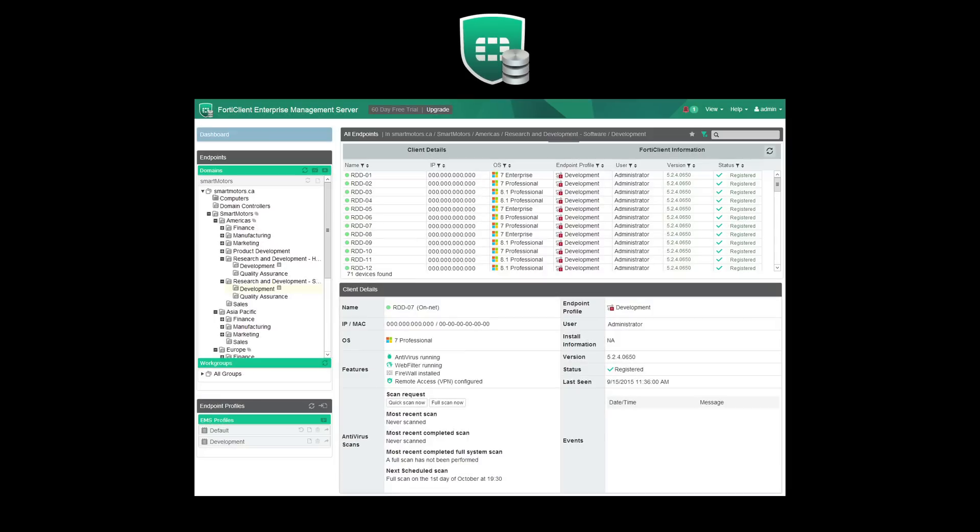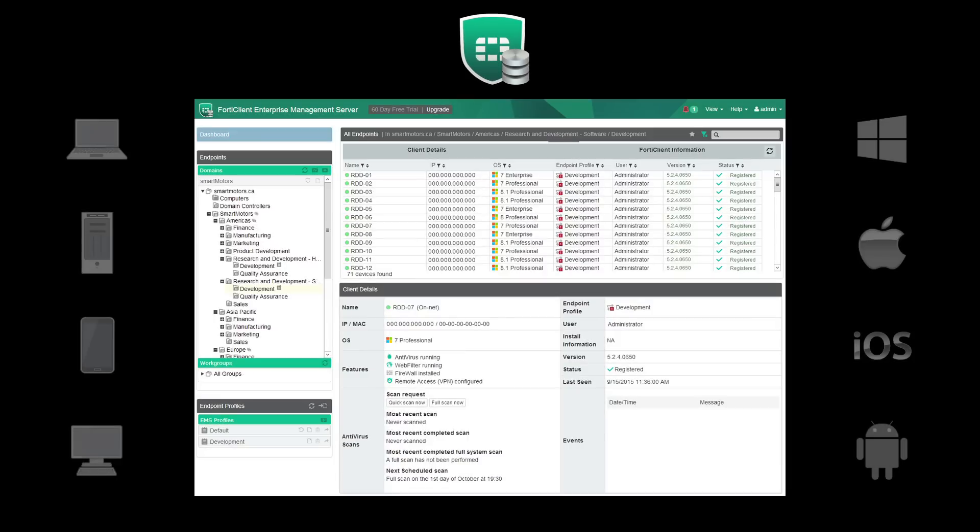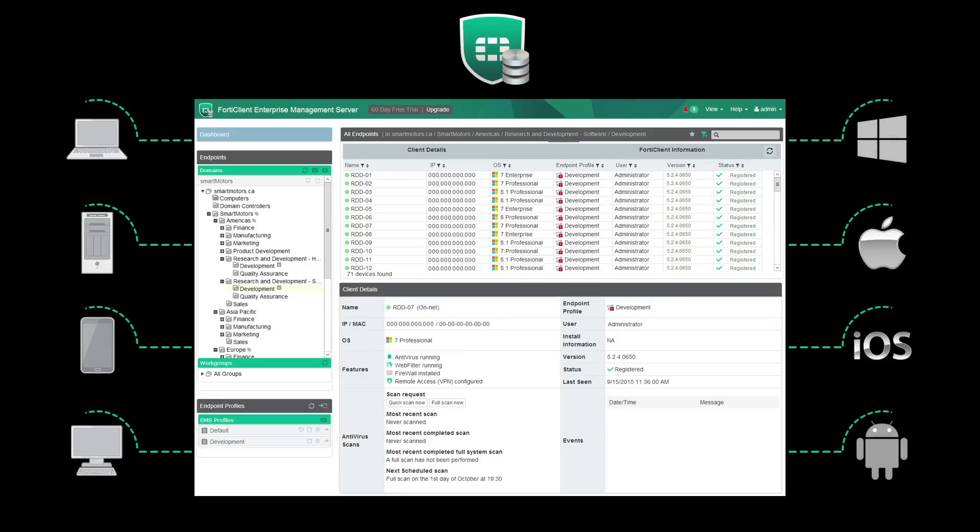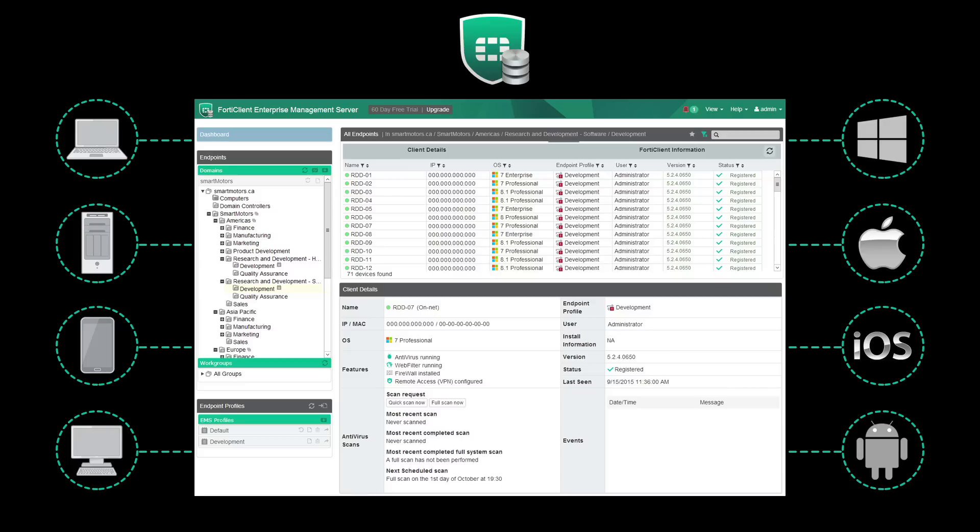From one simple and easy-to-use centralized interface, FortiClient EMS gives you the power to quickly and efficiently control your endpoint security across a diverse landscape of operating systems and devices.